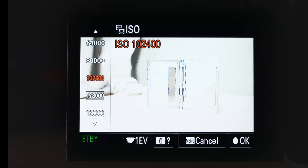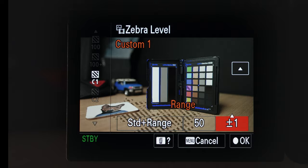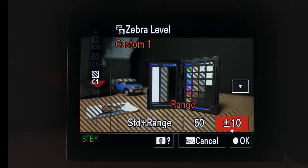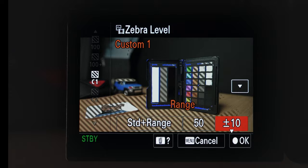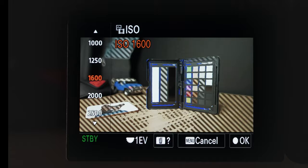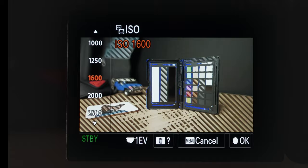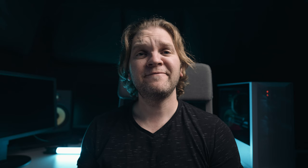Rather than plus or minus one, let's choose a wider range — all the way up to plus or minus 10. What we're going to get now are zebras for anything at 50 plus or minus 10, so basically anything in the exposure range 40 to 60 will show zebras. Notice now we're getting a lot more zebras on the screen. As we increase the exposure with ISO, we see zebras covering more of the scene for anything from 40 to 60. That's the difference between lower limit and standard plus range modes when setting custom zebras on your Sony camera.